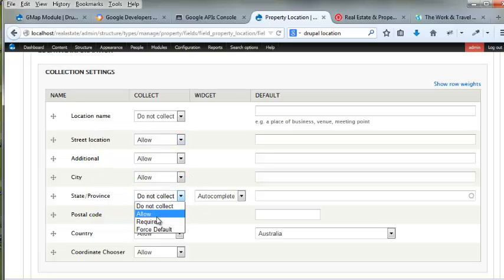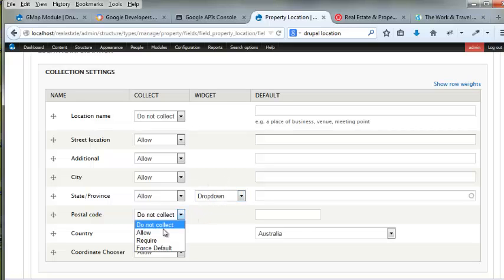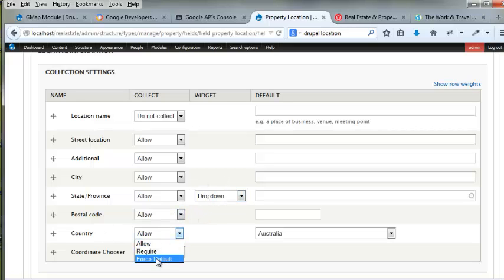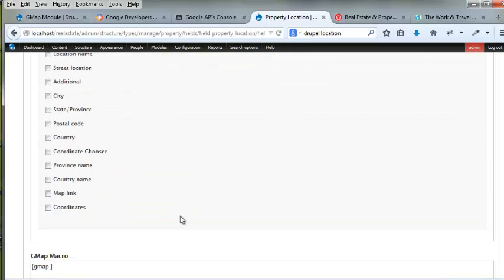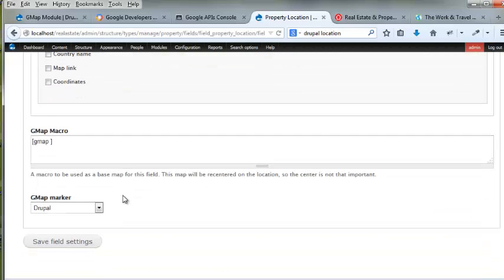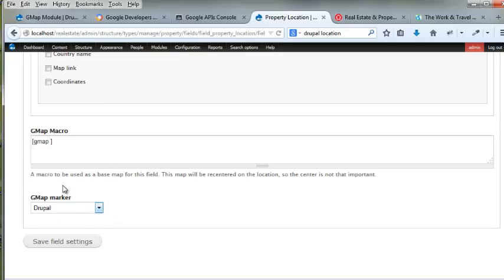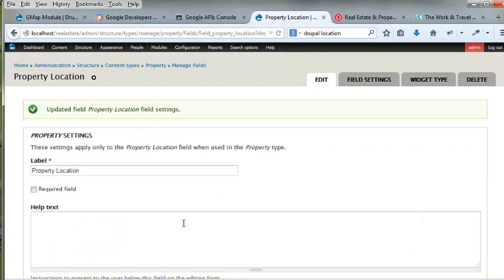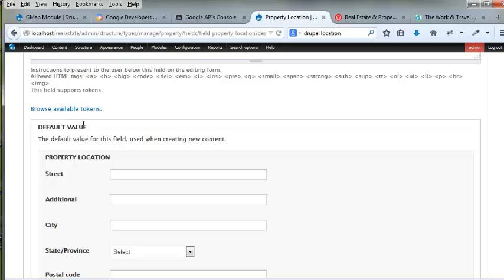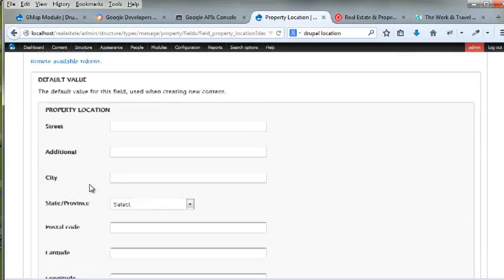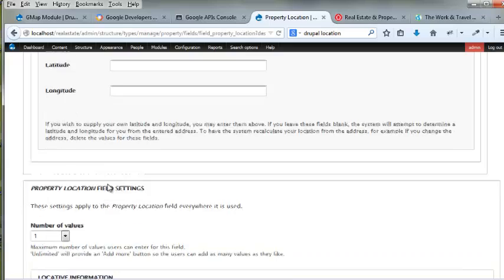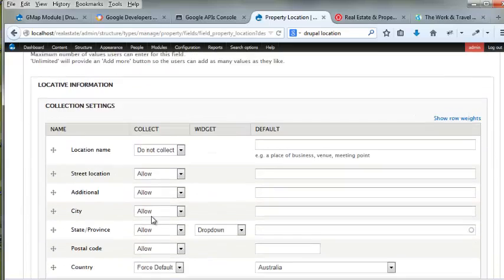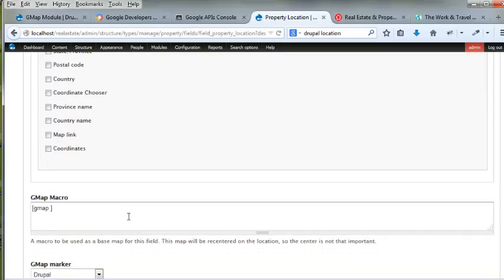State and province, I'm going to allow. And I want it as a dropdown. Postal codes, I'm going to allow. Country, I'm going to force default Australia. Coordinate chooser, I'm going to require. And there's some more stuff here that we can, and we can actually choose the default marker, this one. And I'm just going to hit Drupal because it's funny. Property location, required field. I want it to have a required field. The location, there we are. Location. Number of values, one. Coordinate chooser. Yep, all that's fine.